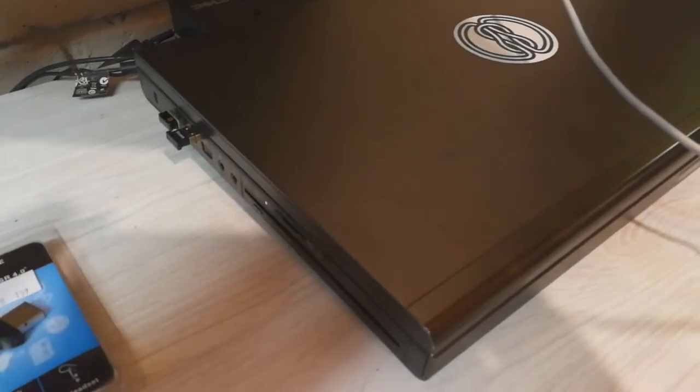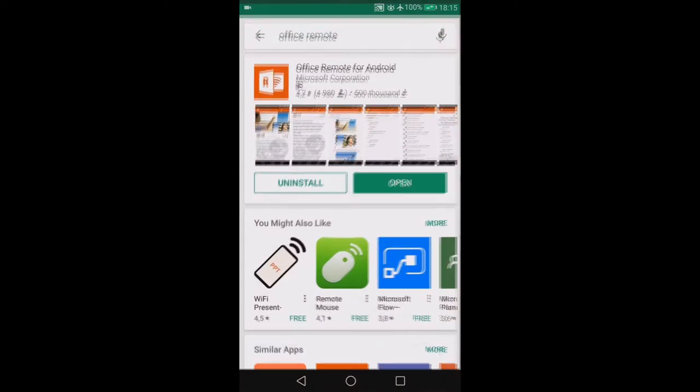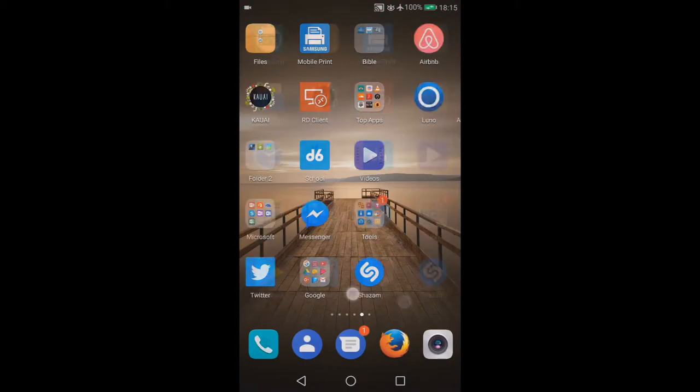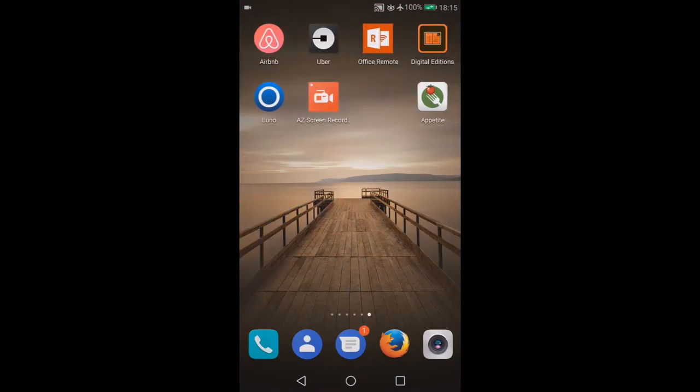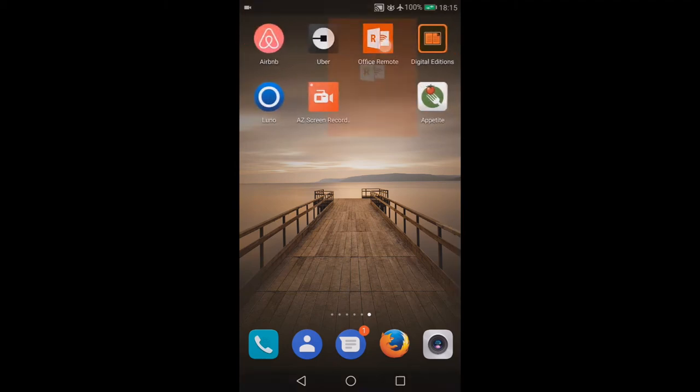To set up the Office Remote on the Android phone, you go to the Play Store and search for Office Remote. You install it, and once installed you should see this icon. You tap it, and it says Bluetooth is off, go to Bluetooth settings.